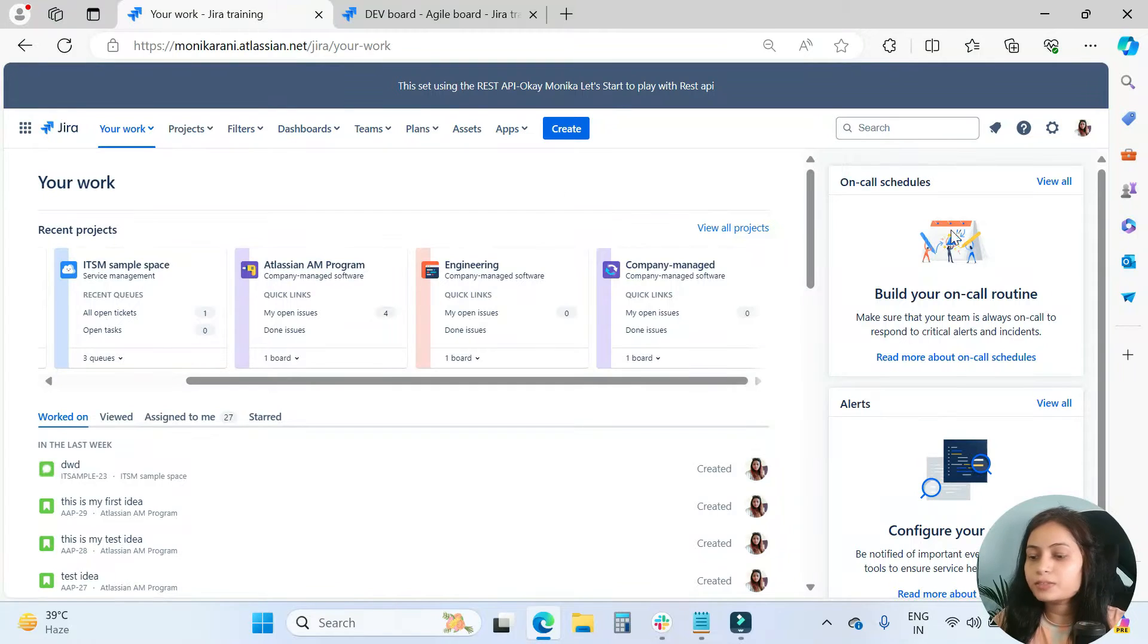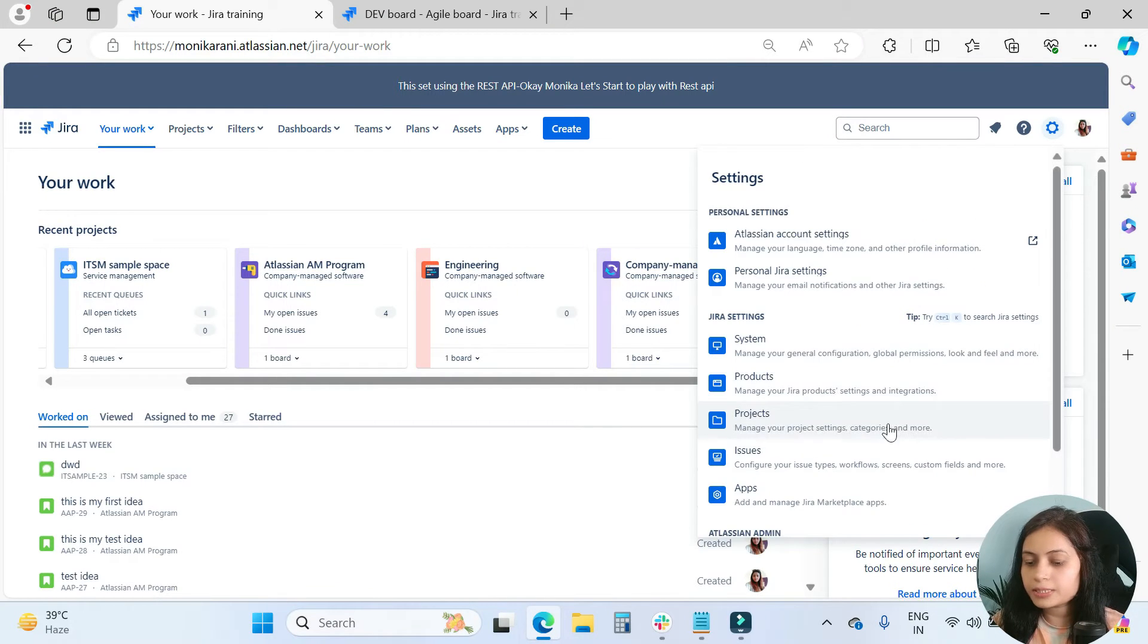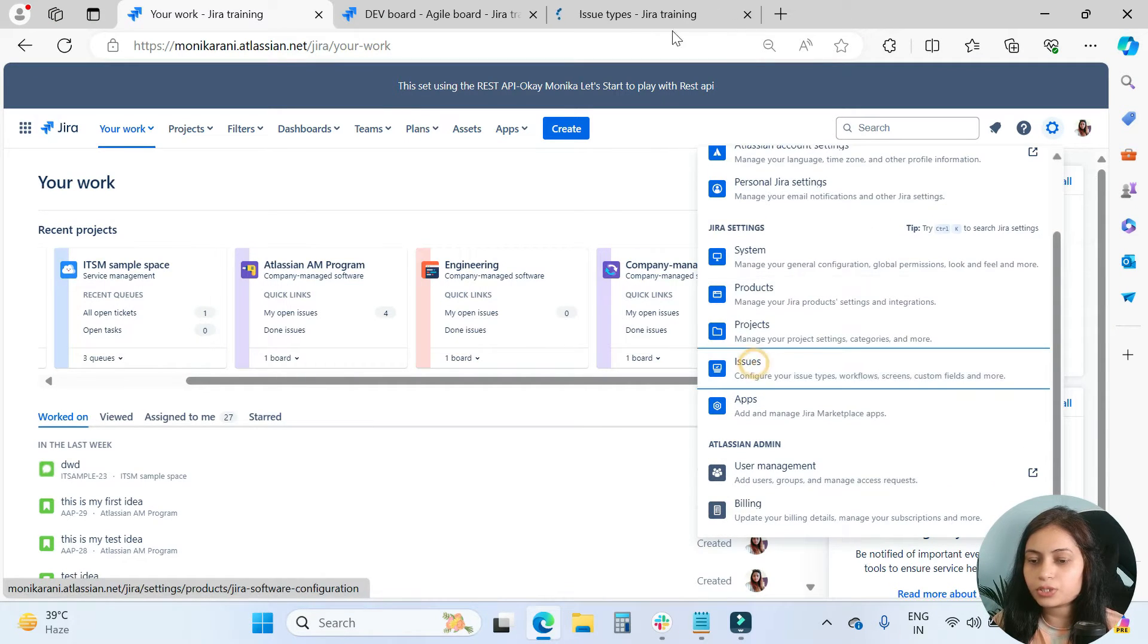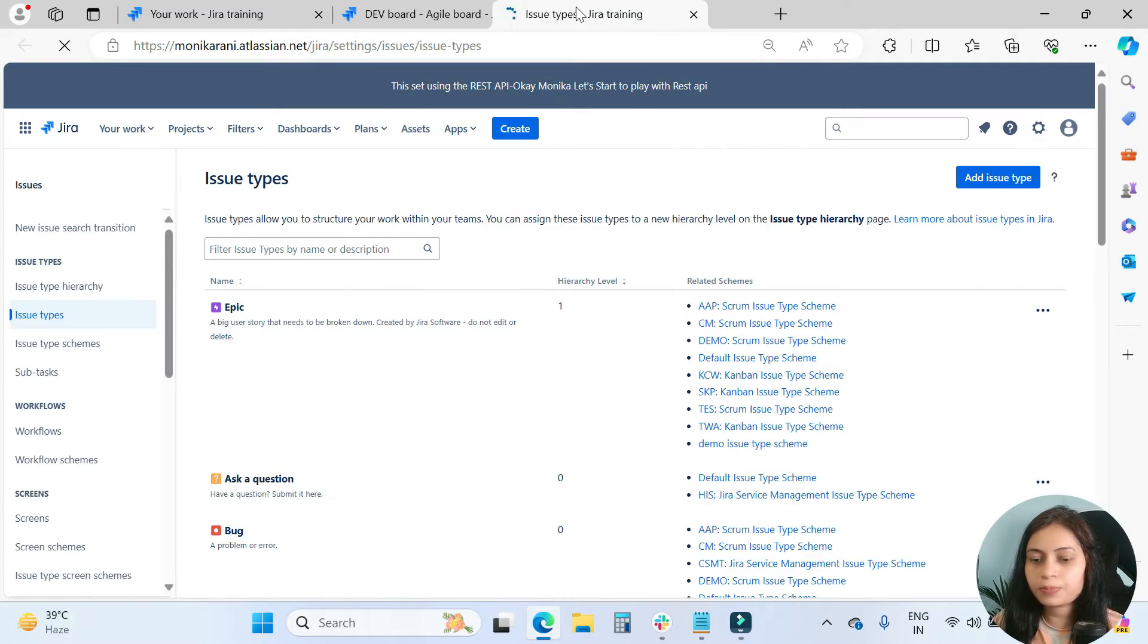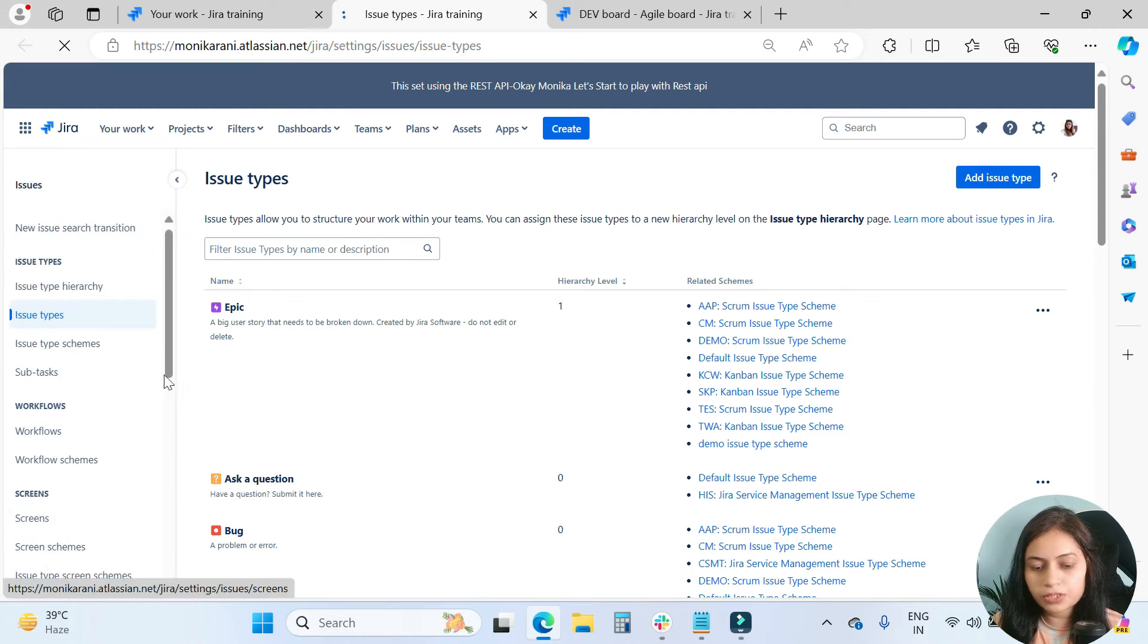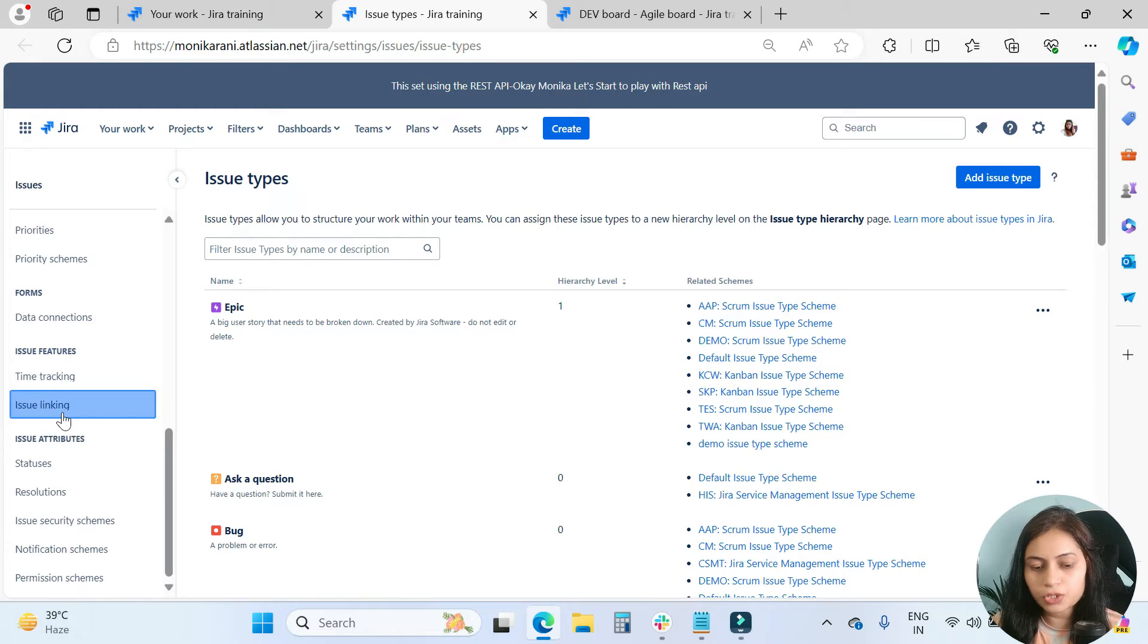Dropdown, but now you will learn. For this, you will go to the settings and then you will click on the issues. You will come here in the left navigation and then click on the issue linking.